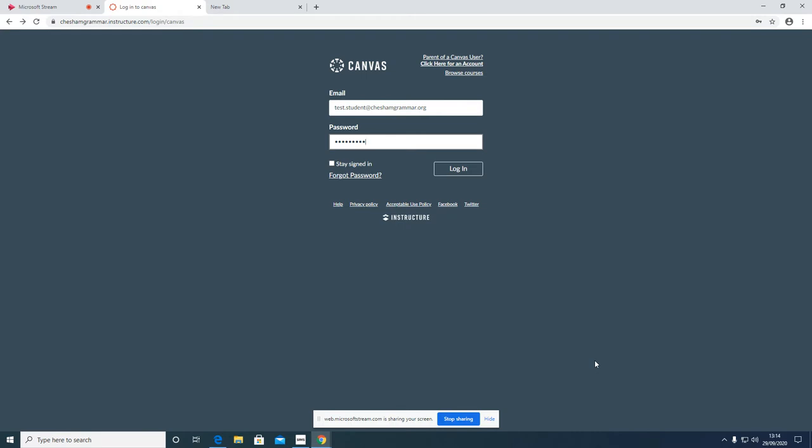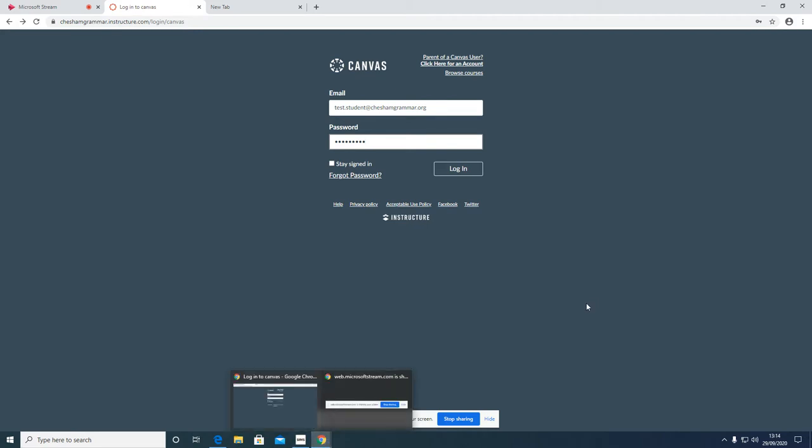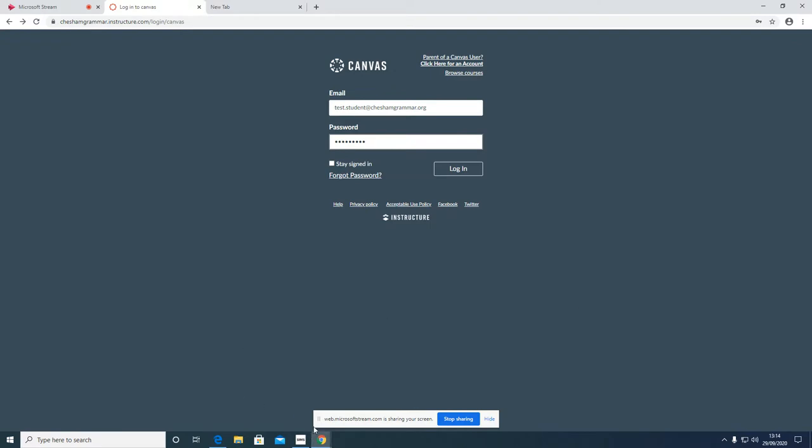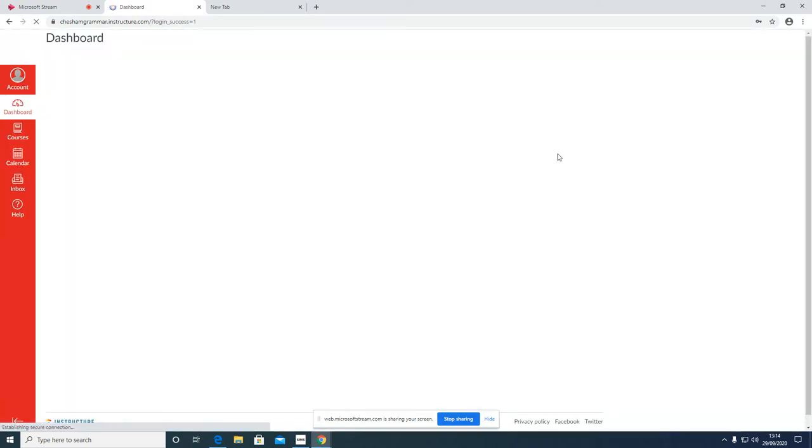The first thing to note is that you should always use the Google Chrome browser when accessing Canvas. You can see I've got Google Chrome open here. Put your email address in where it says email and make sure you put @cheshamgrammar.org, put the password in that we've set for you, and then click login.